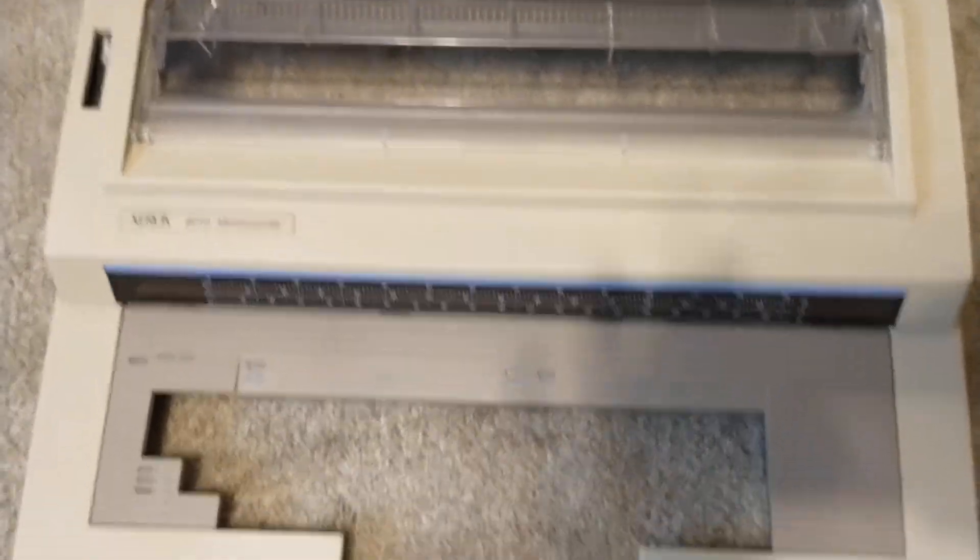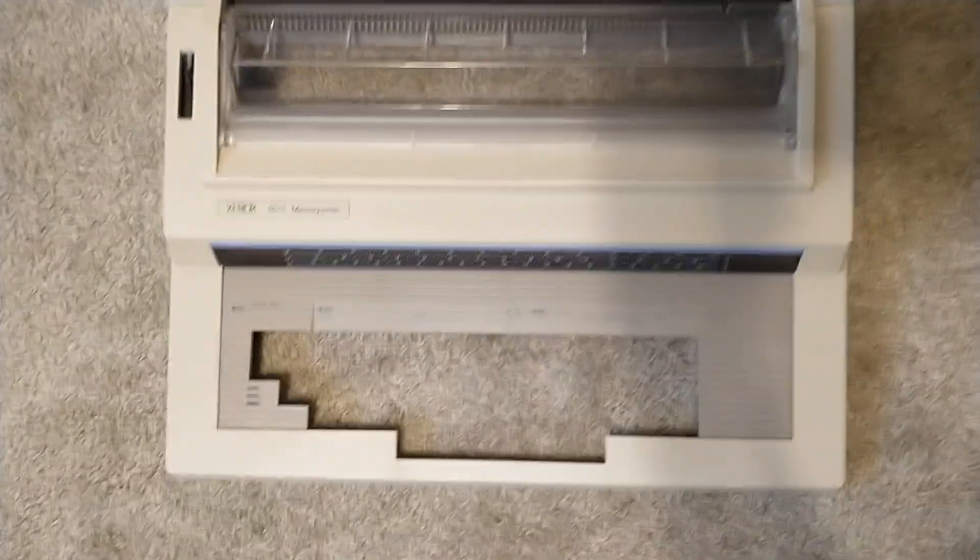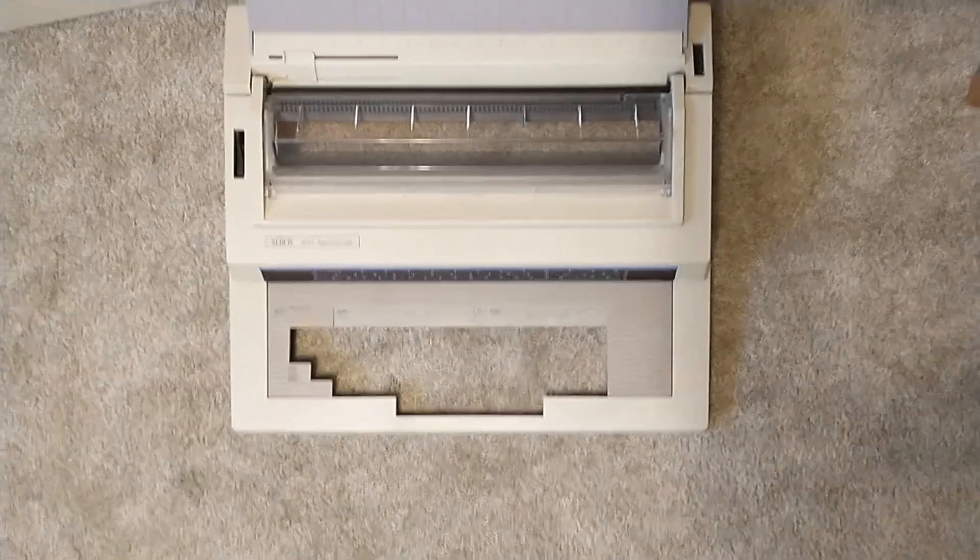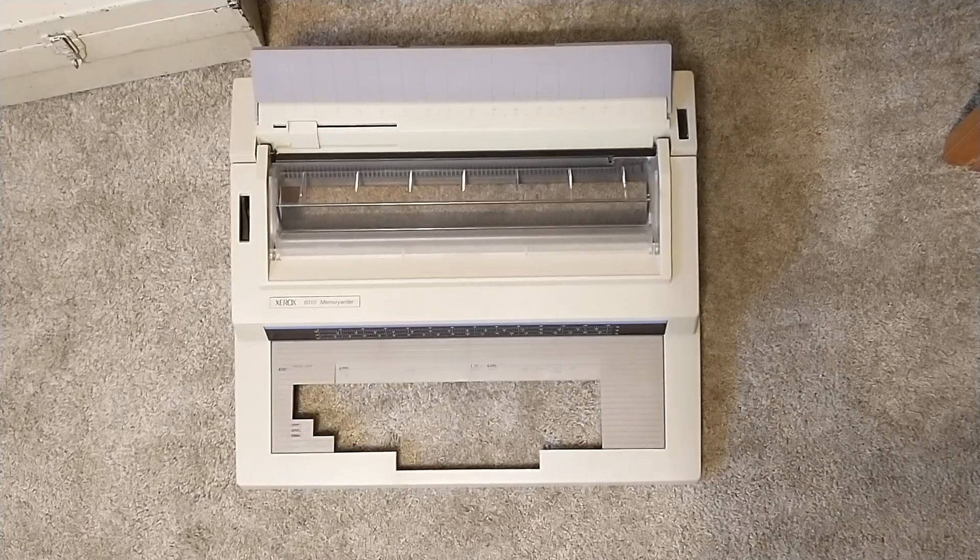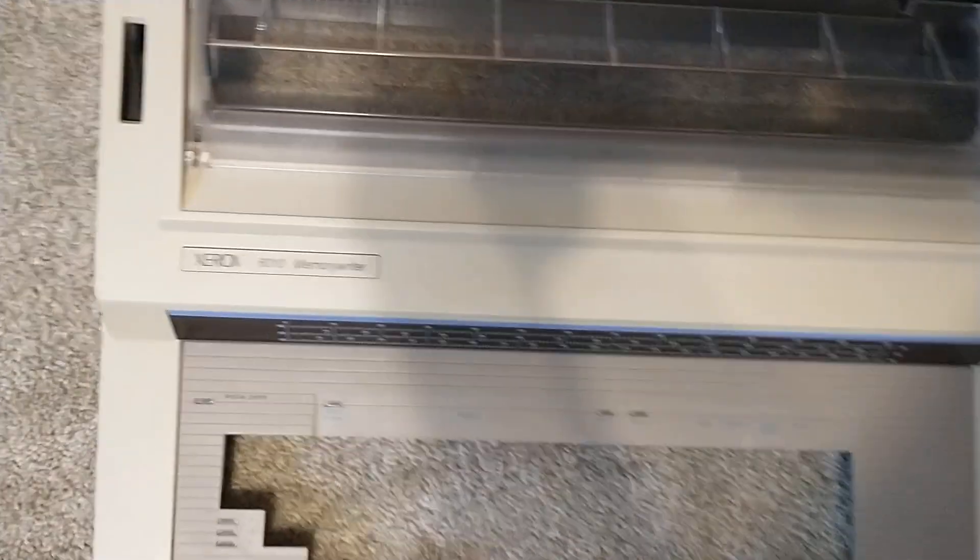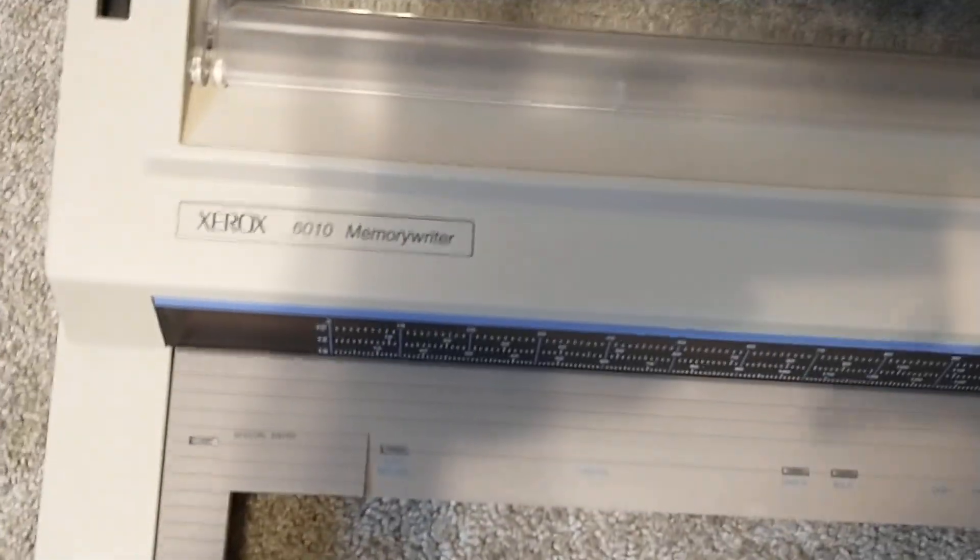Well, I've done it again. I've got this Xerox memory writer typewriter here, and I've taken it apart.